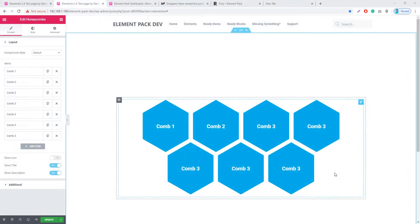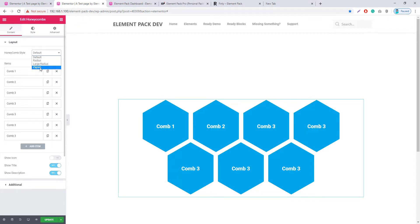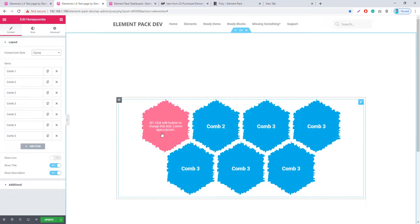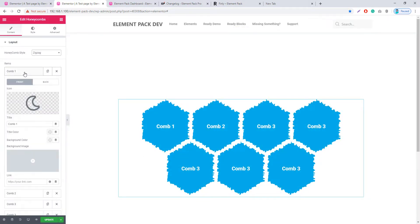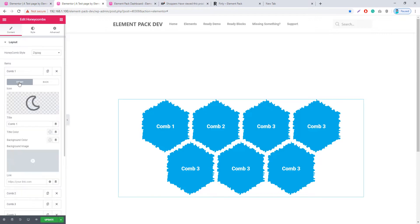Now let's look at the new widgets added in this update. The first one is the Honeycomb widget. Here you will see styles, and you can get a few more widget styles like Radius, Large Radius, and Zigzag. I'm clicking on Zigzag — see the style, and when hovering it shows descriptions. You can manage it by clicking on the first combo item, and here you have front and back mode, where you can set back content and front content.